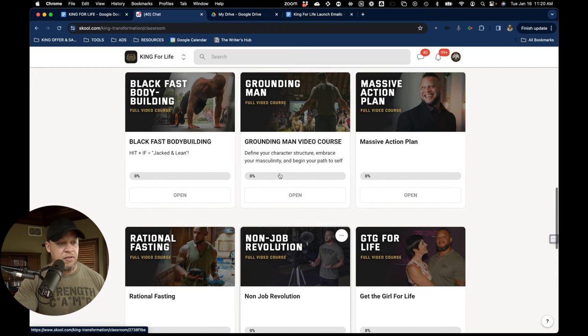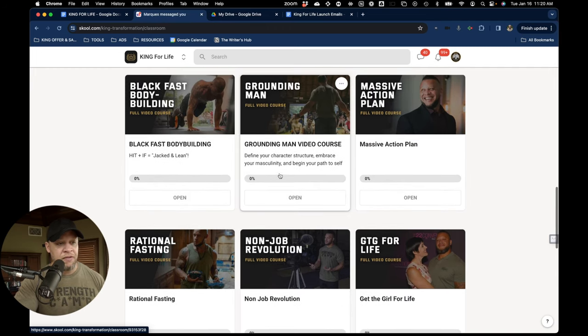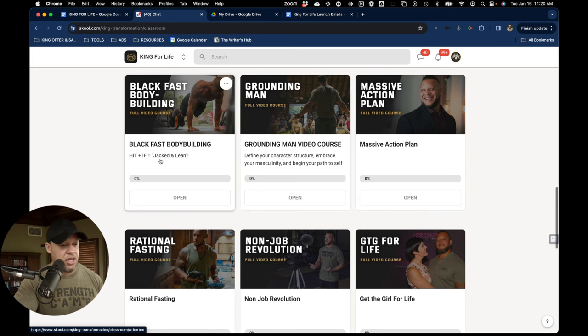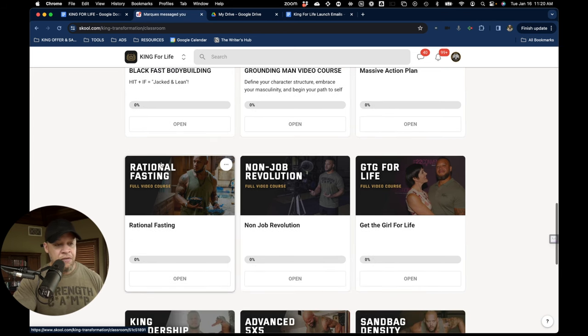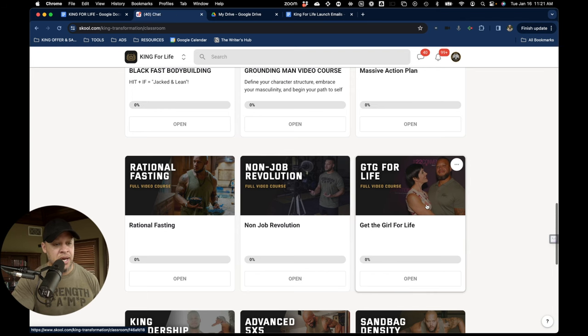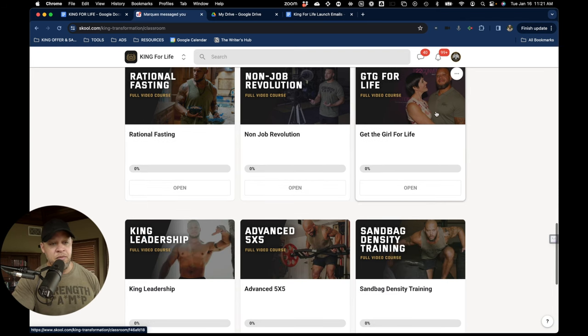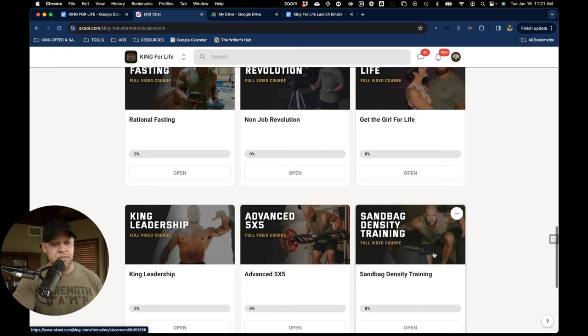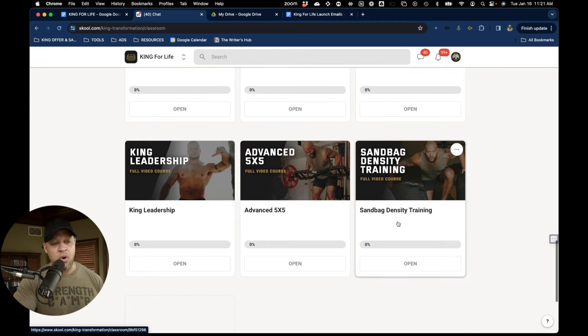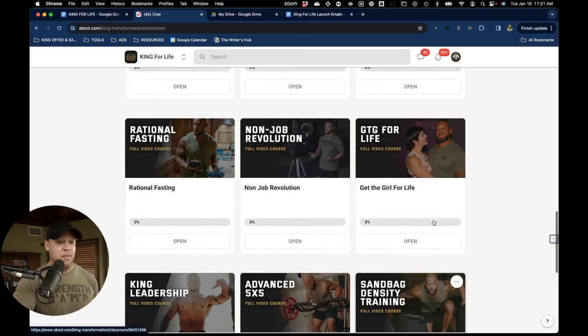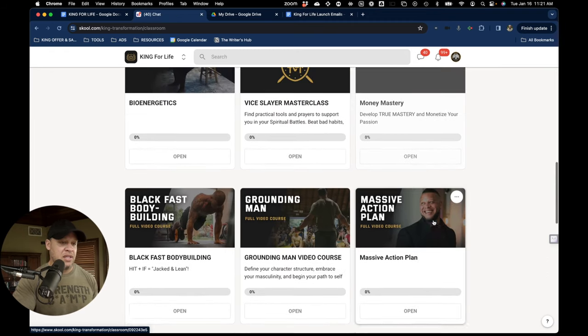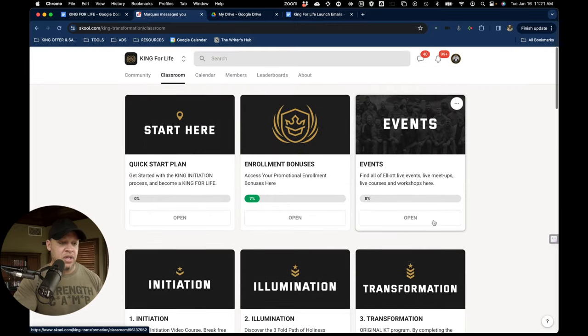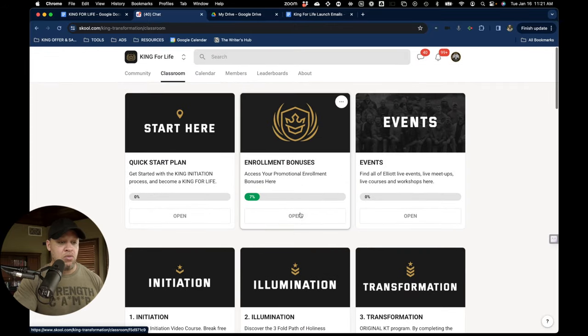And then here are my old courses. Everything from lifting, masculinity, taking action in your life, fasting, non-job revolution, making money online, how to meet a wife, King Leadership, and some of my best workout programs: Advanced 5x5, Sandbag Density. And there are so many more inside our enrollment bonuses area.